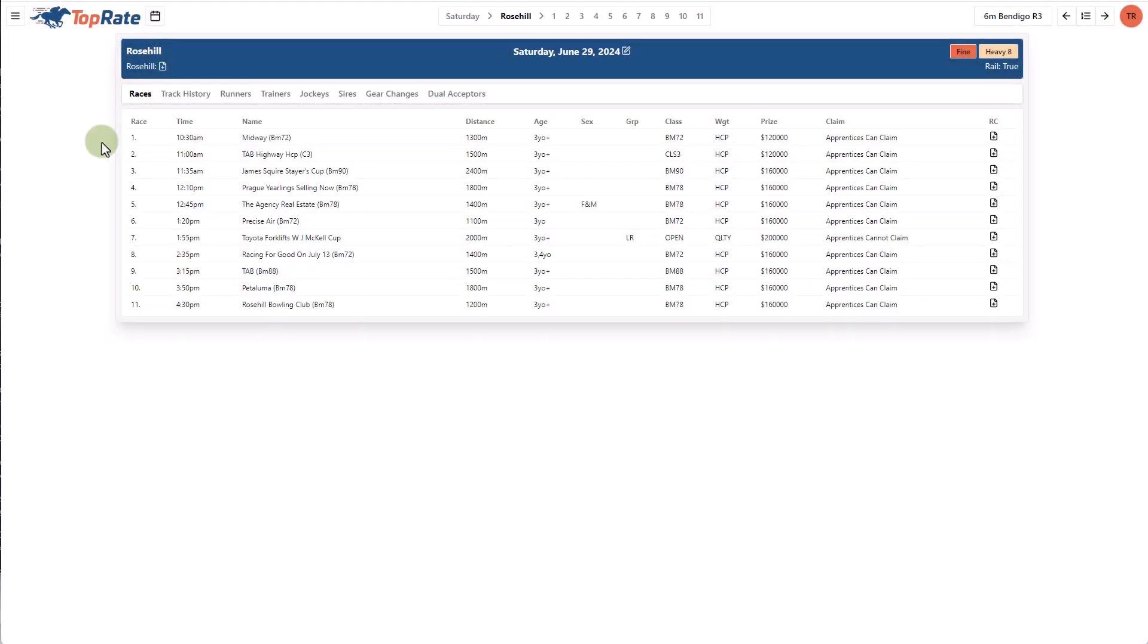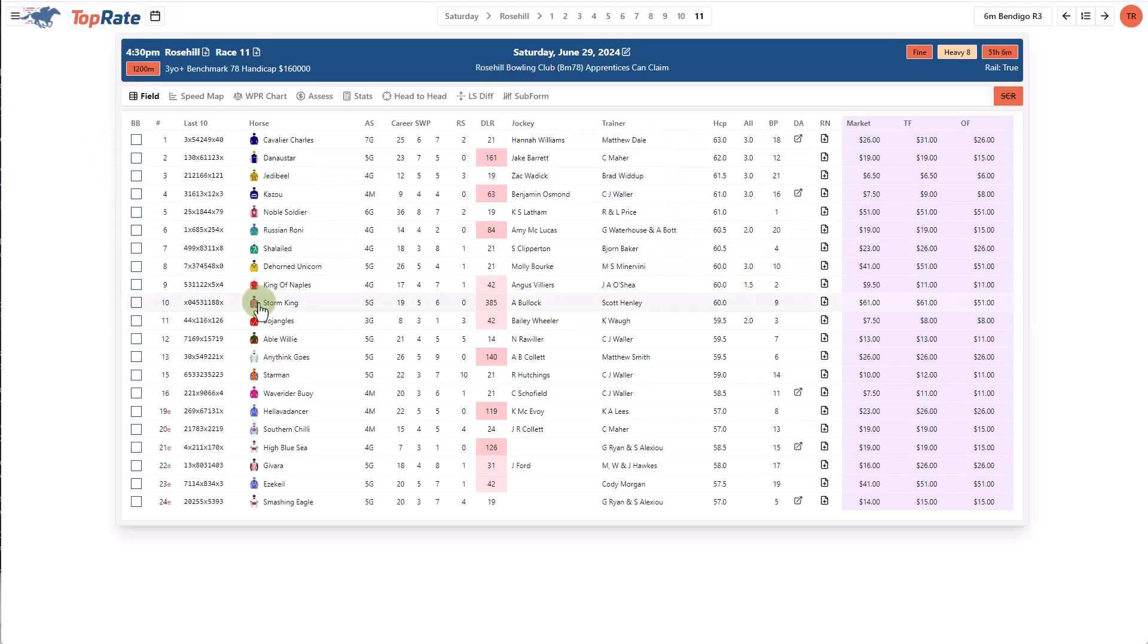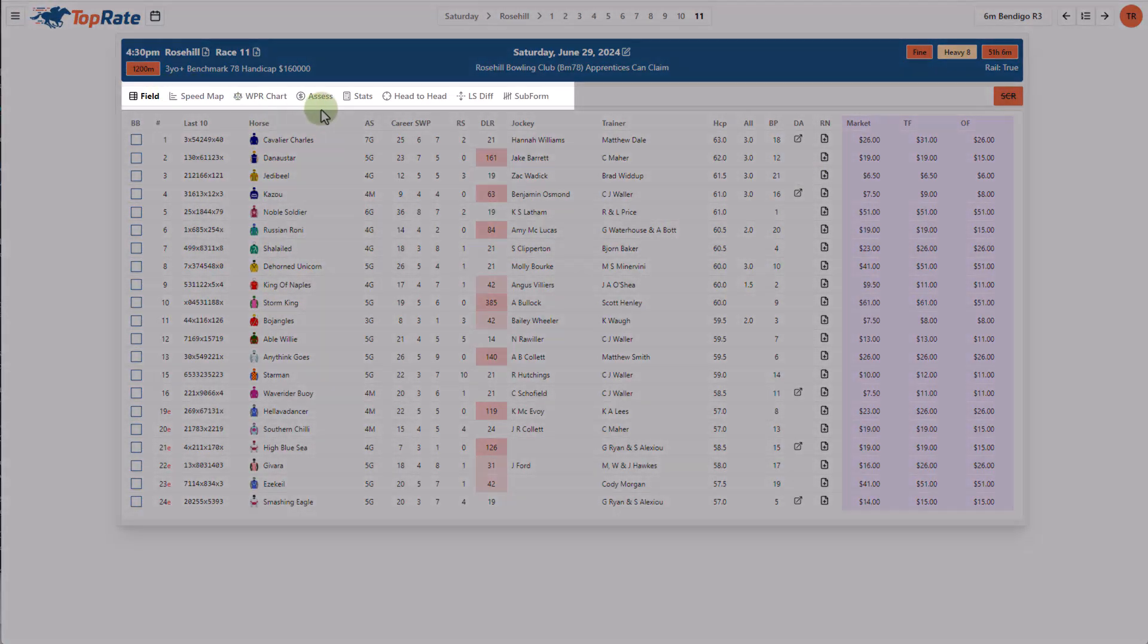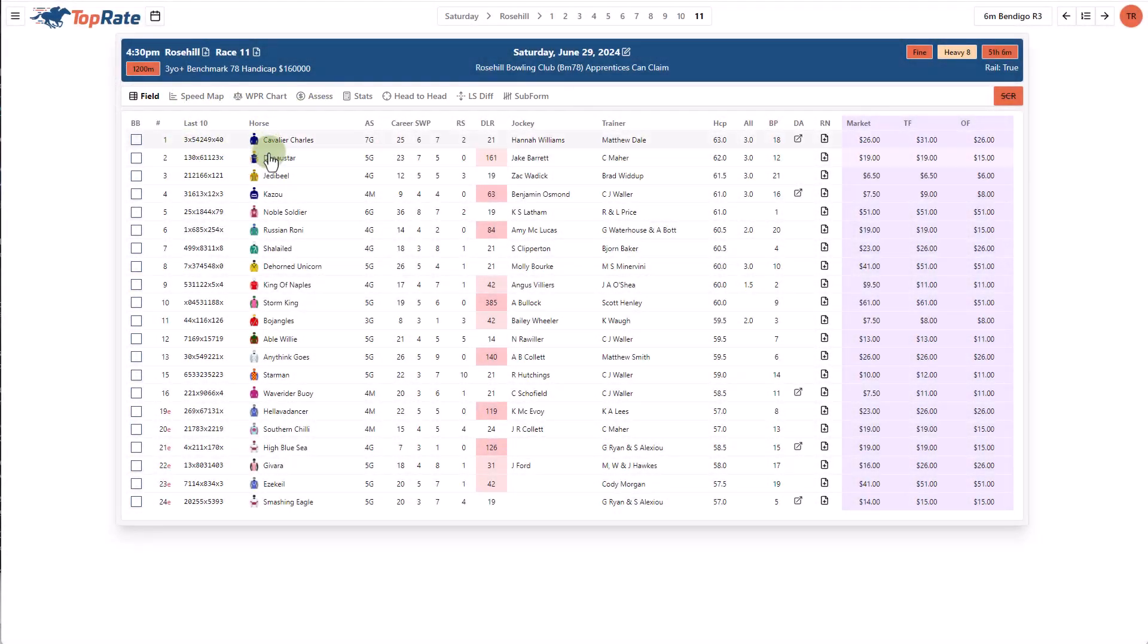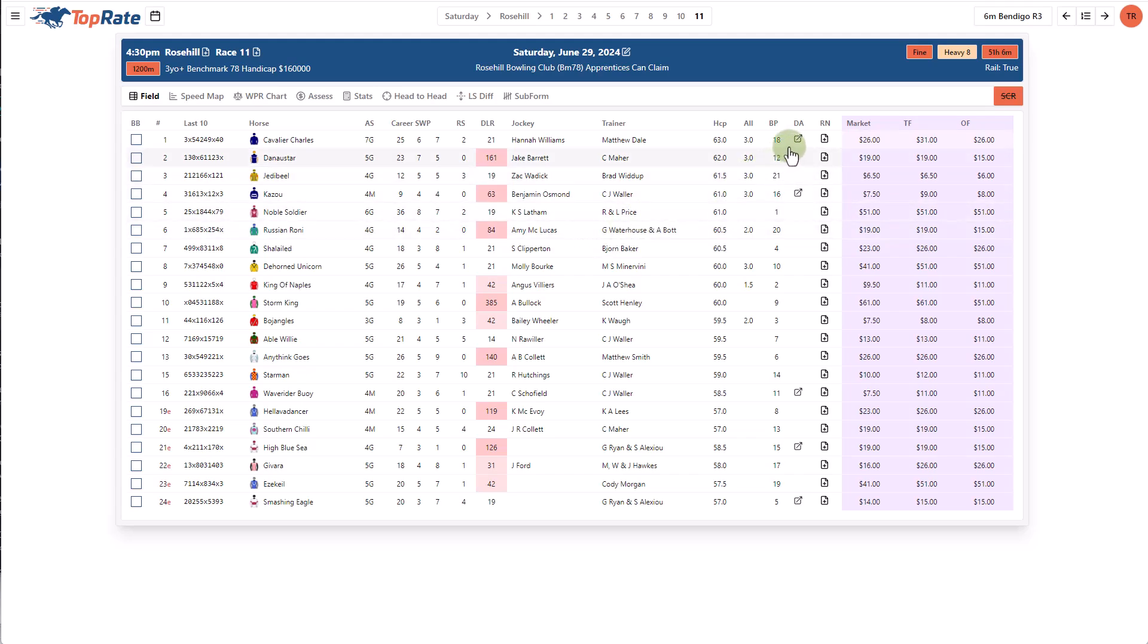Now let's dive into some race level information. When you enter an individual race, there are various screens that you can access from the top menu here. The field view screen provides a list of runners in the race with some standard details that you're used to seeing, including a dual acceptors column here.